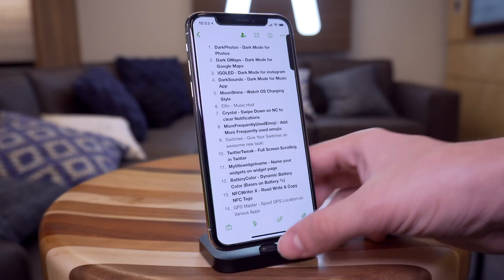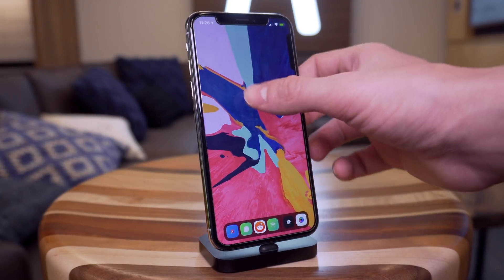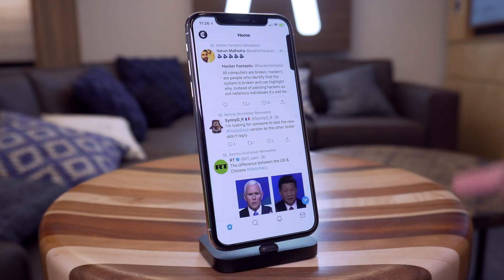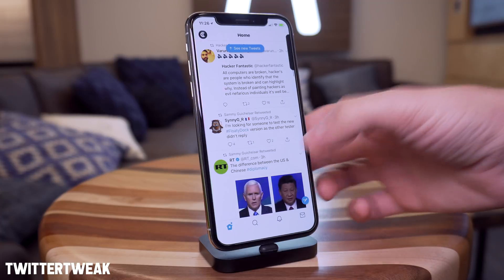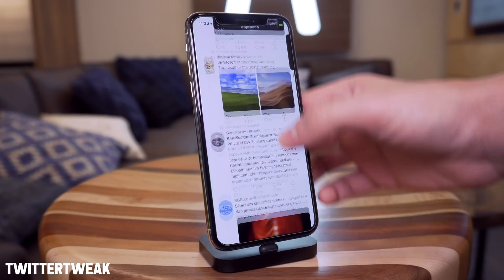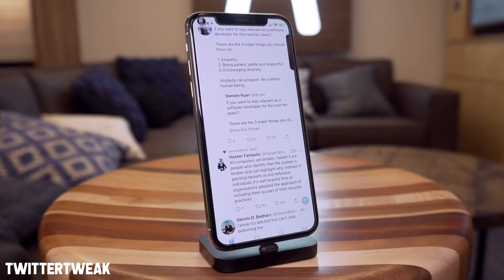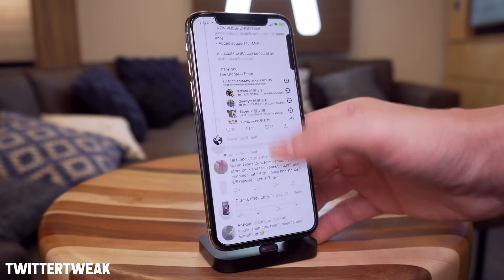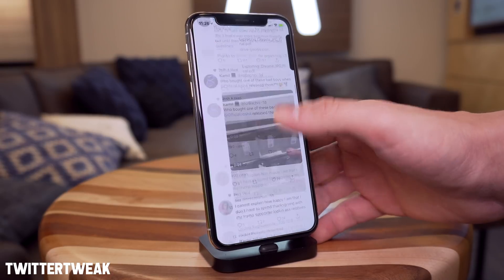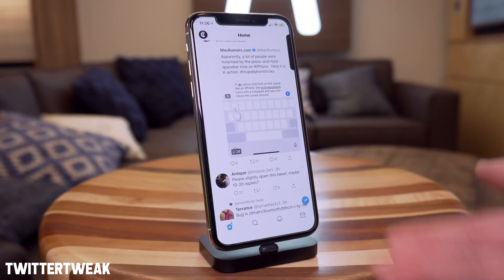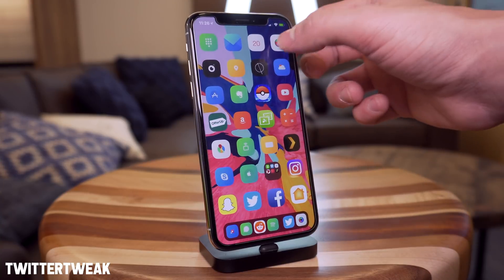After Switches we have Twitter Tweak. This one is really cool if you use Twitter a lot — I personally do just to keep up with daily news. It allows for full-screen scrolling in Twitter. If I scroll down and stop, the UI pulls up over everything. But if I continue scrolling it goes back to full screen, and when I stop all the UI comes back. That one's called Twitter Tweak and it's pretty awesome.